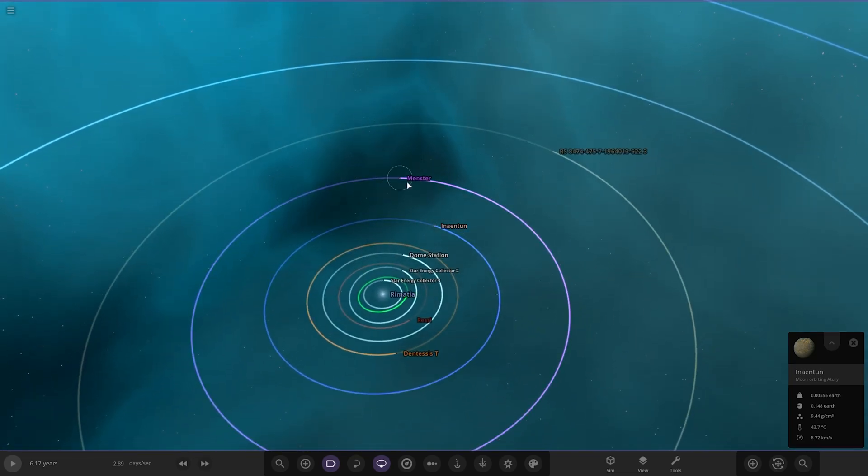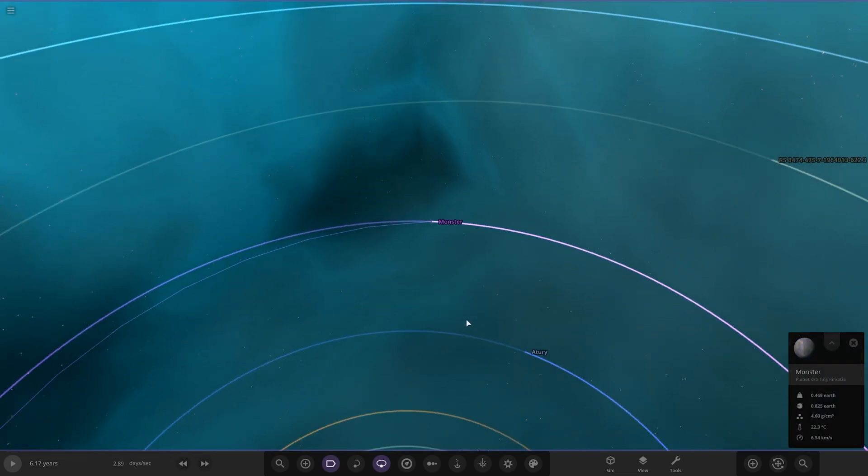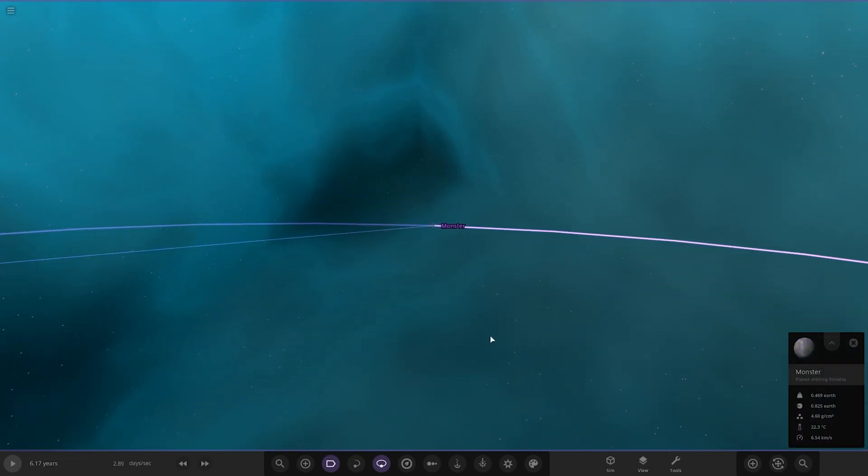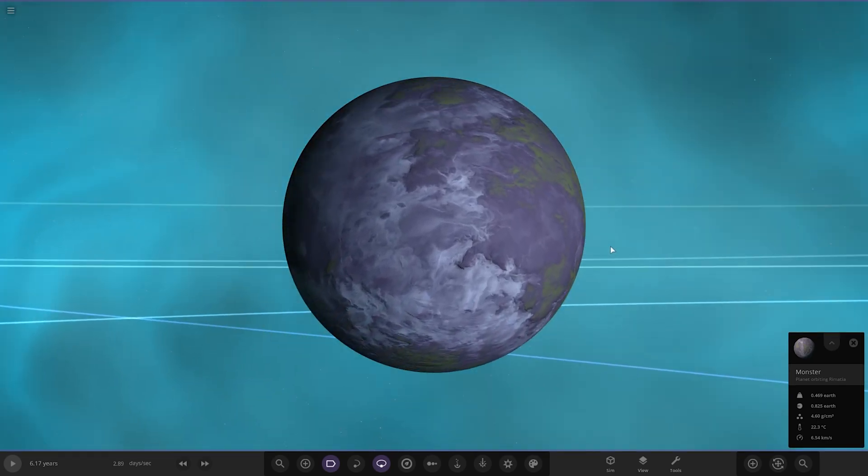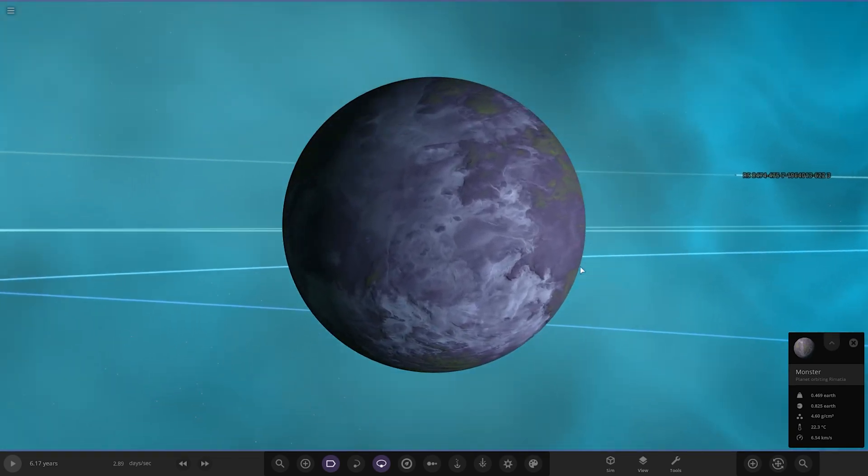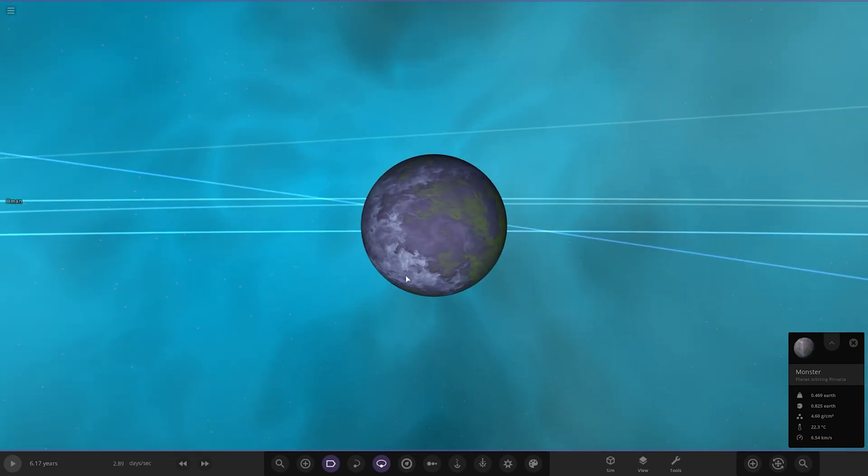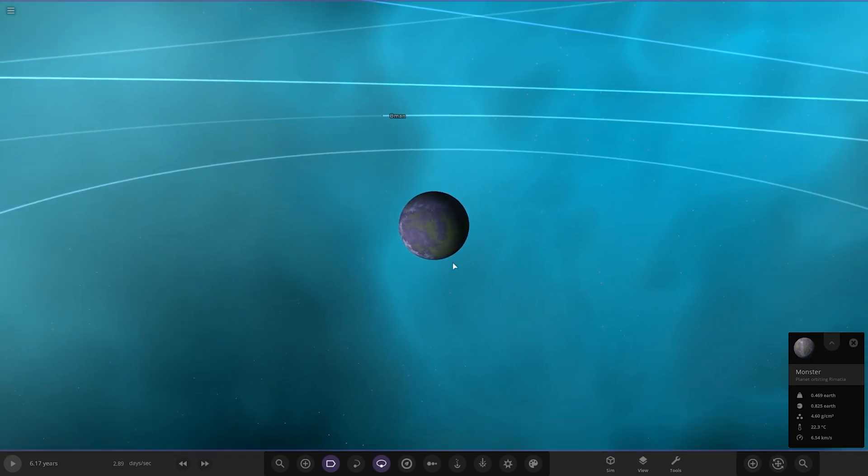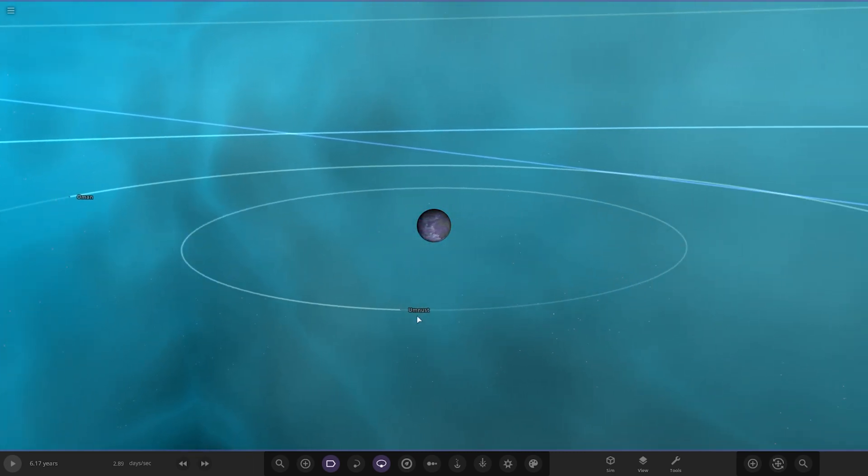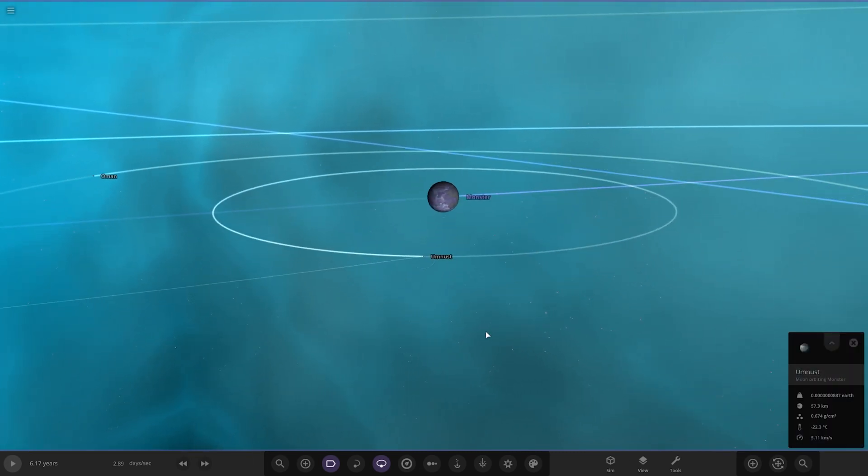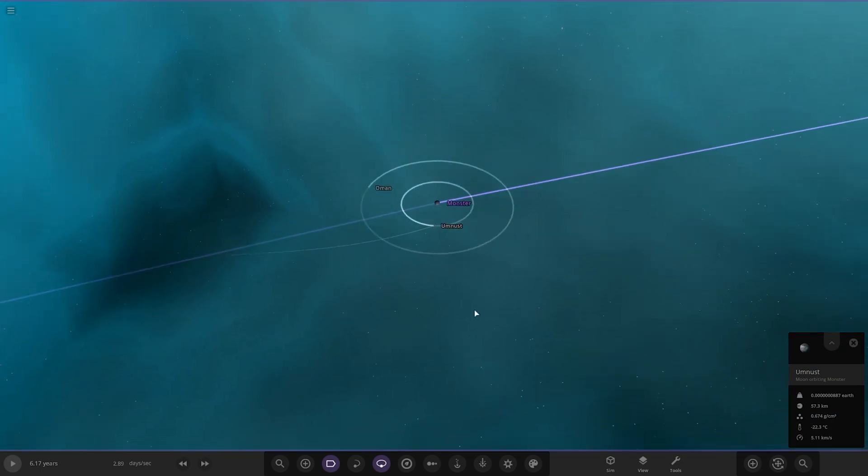Next up we've got Monster. That's a more purpley shaded one, 22 degrees here, so a little warmer than the previous flight one. Two moons on it as well.